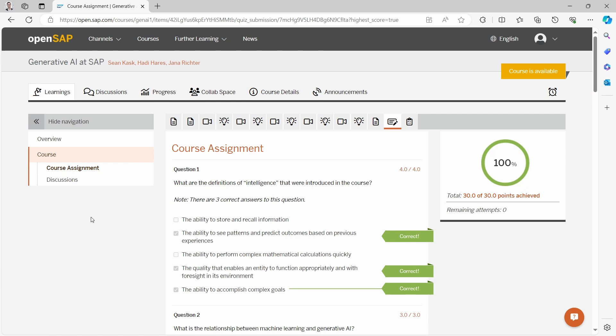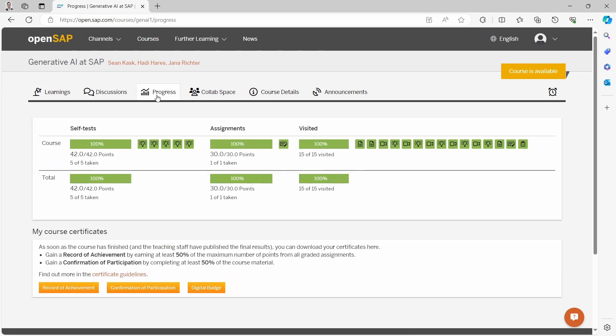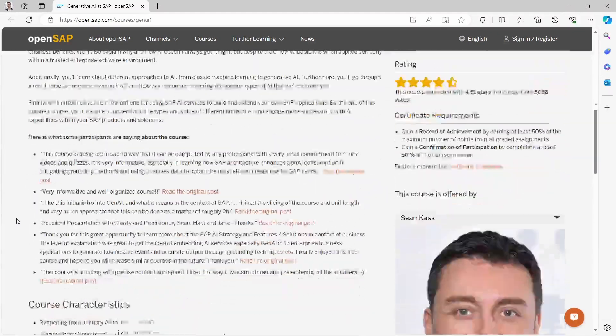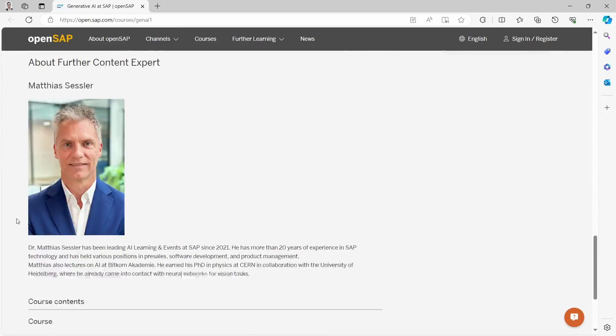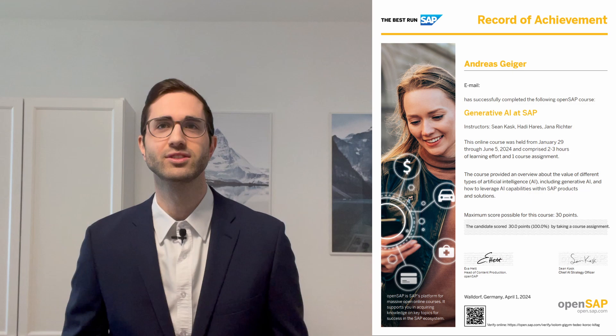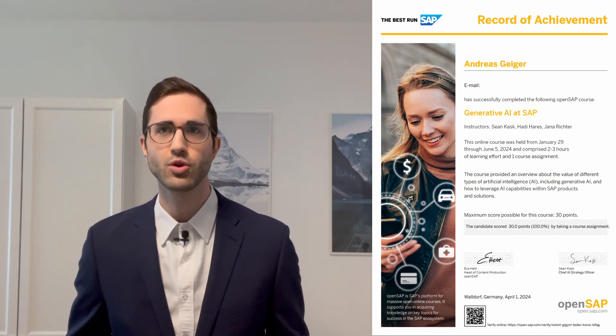Welcome to this video! I did it — I completed the OpenSAP course 'Generative AI at SAP'. This free online course offers insights into the practical value of artificial intelligence within a business context, particularly focusing on its application within SAP products and solutions. My social media feed was flooded with all those record of achievement posts, and yeah, I also did it. I took this course and now I would like to give you some insights.